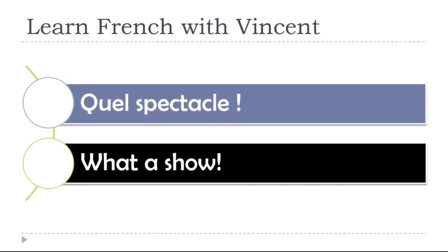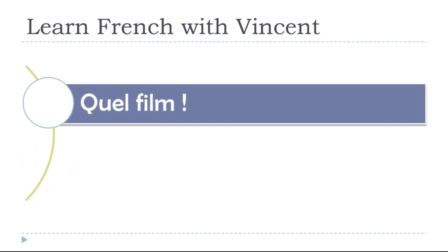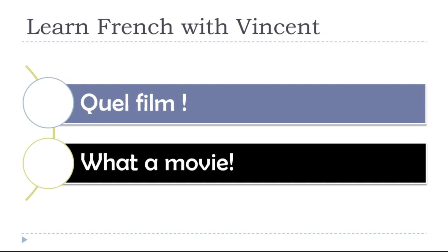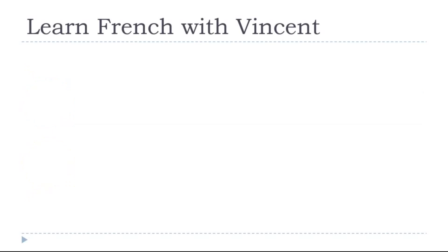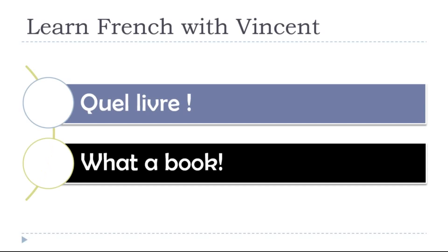What a show! Quel spectacle! What a movie! Quel film! What a book! Quel livre!